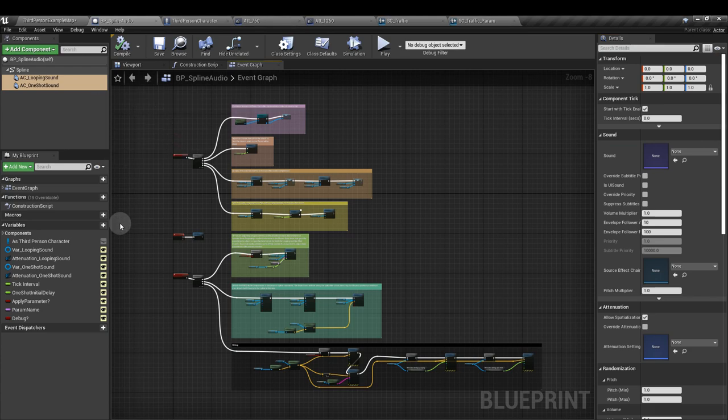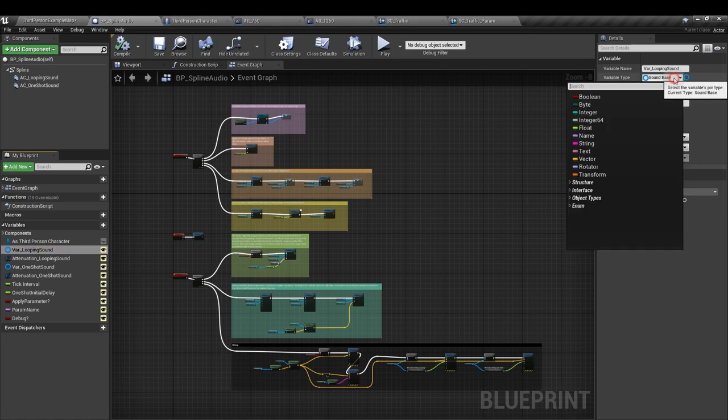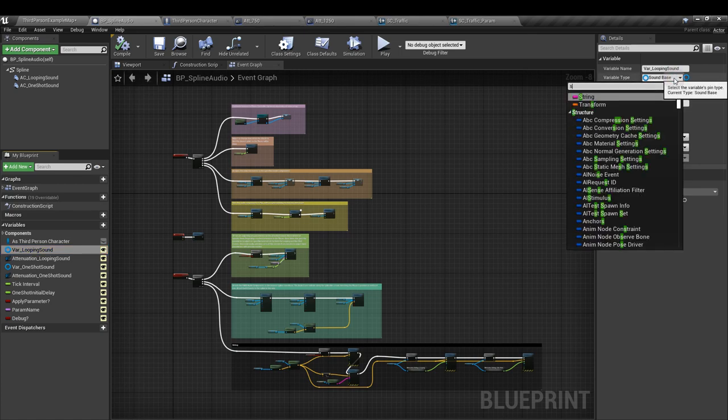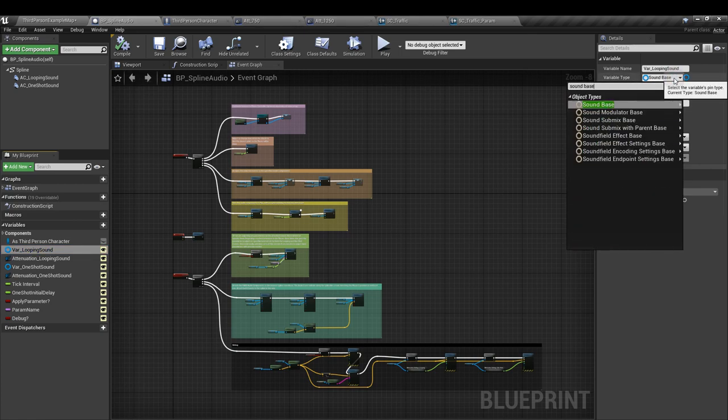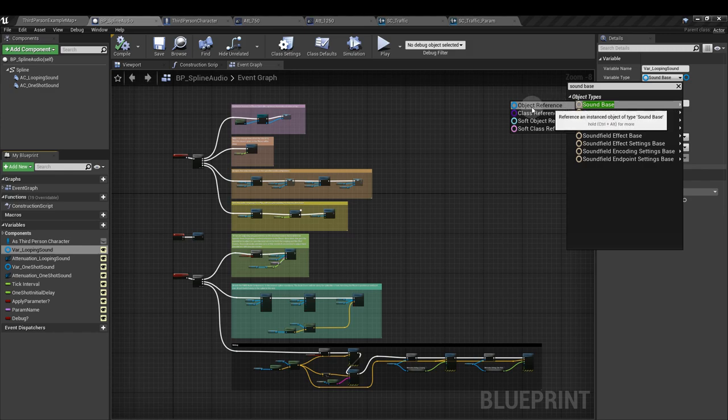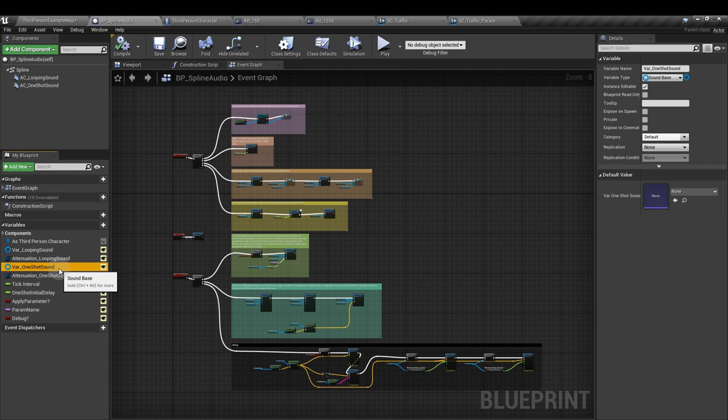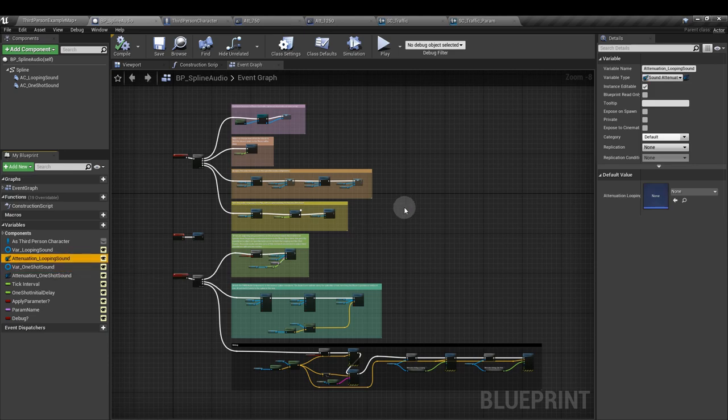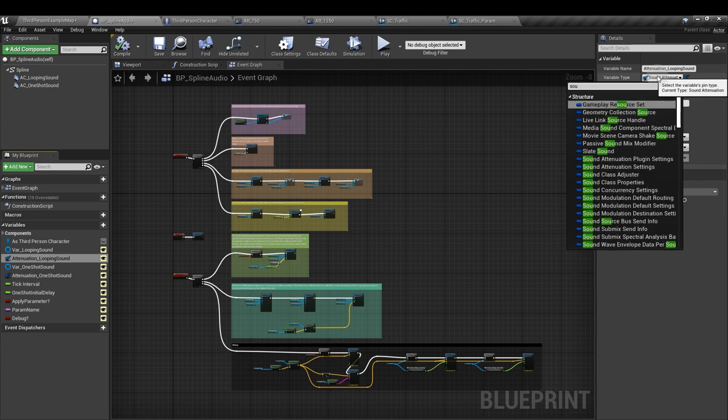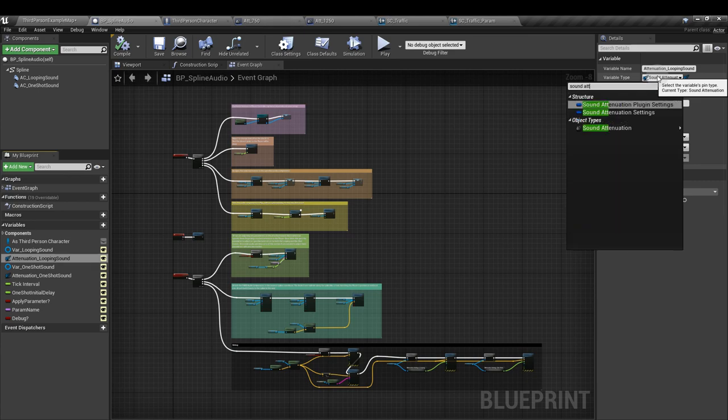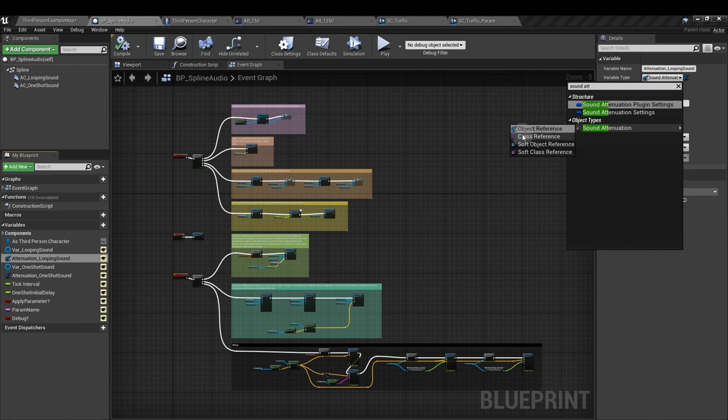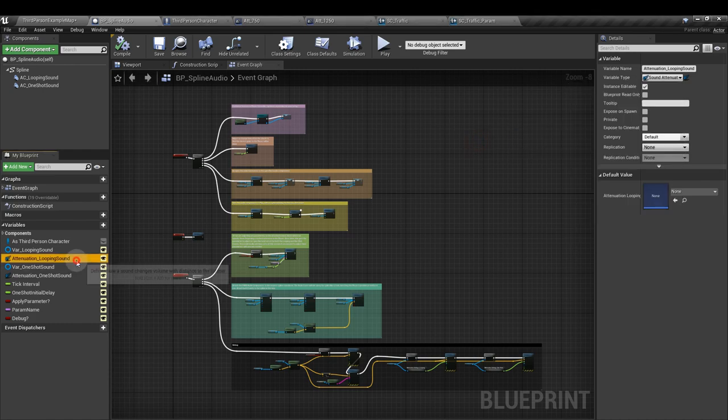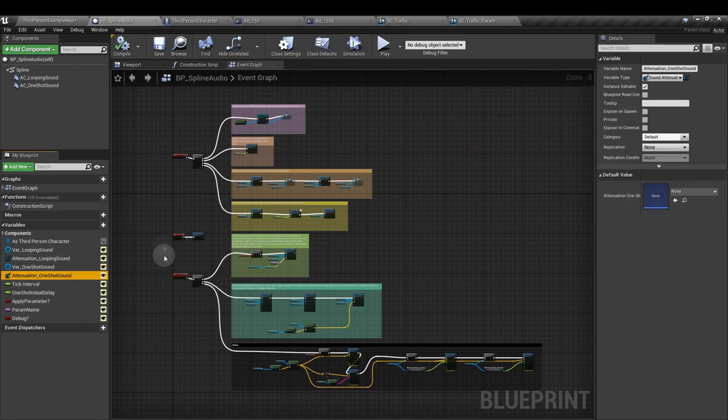Next we'll create some variables. First we need two sound base objects. So type sound base into here and it's the object reference. One for your looping sound and one for the one-shot sound. Then we need two sound attenuation objects. So again, type in sound attenuation. And it's the object type that we're after. One for each of the sounds we've added.